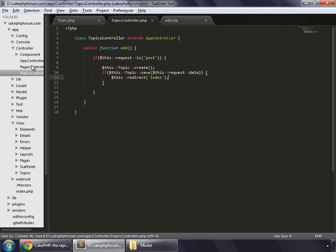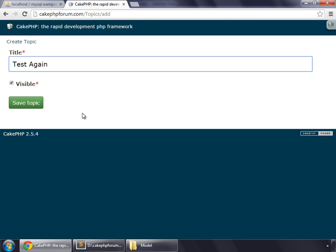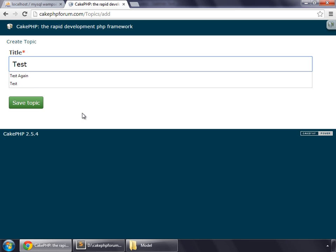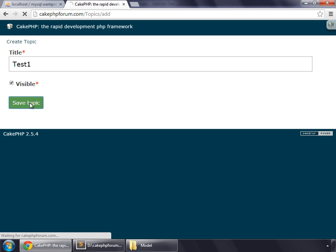Then go to your browser and create a new topic again. Task 1, also visible, save topic.